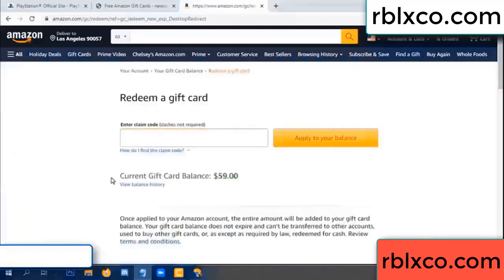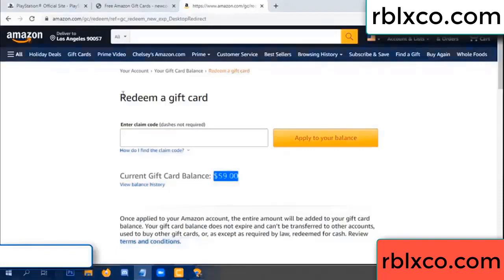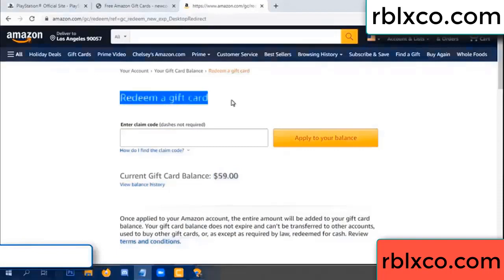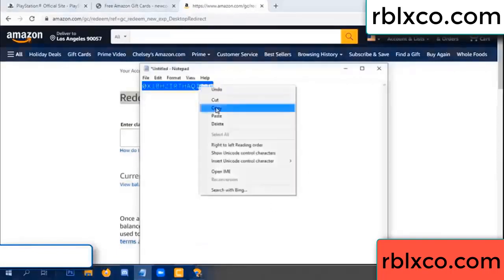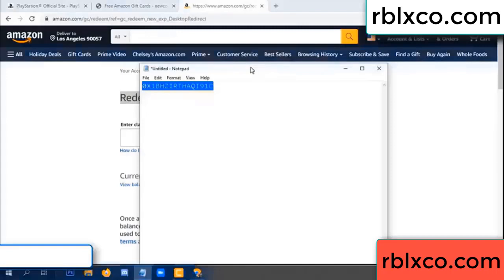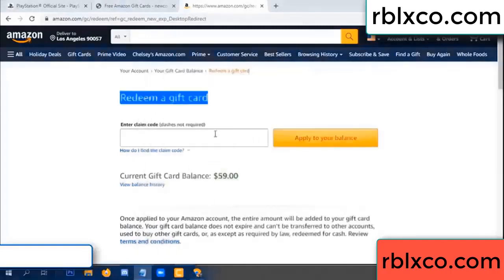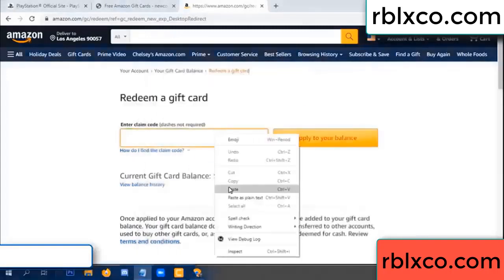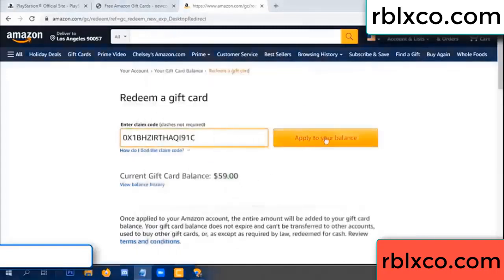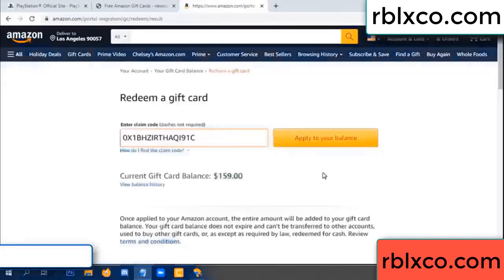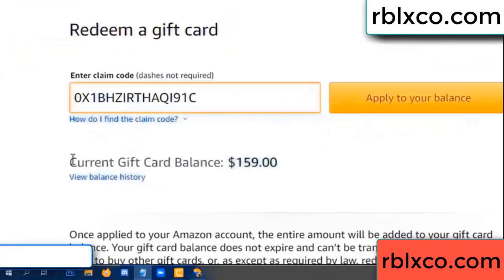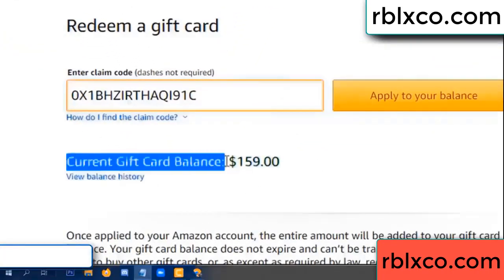Hello everyone. Today Amazon gift card balance is 59 dollars. Redeem a gift card — verification code. Paste a flyer balance. Wow, one hundred dollars added, now 159 dollars.